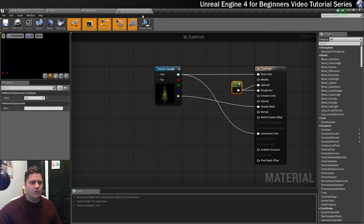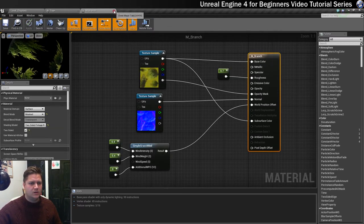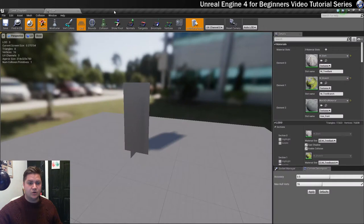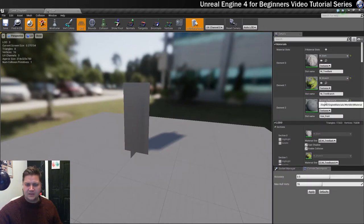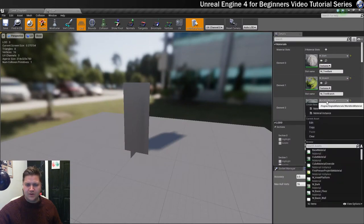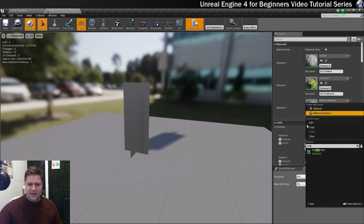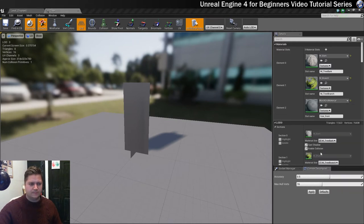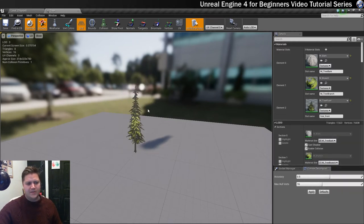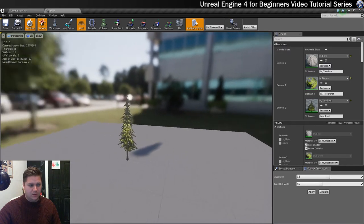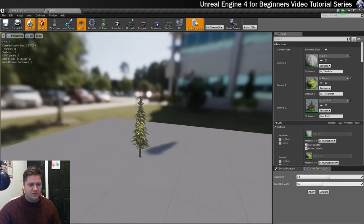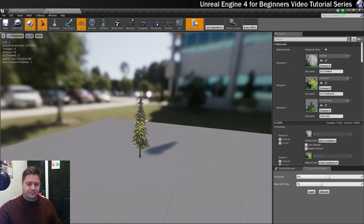That should do it for that so let's save that as well. I'll just close these windows so the editor doesn't crash on me again. We're going to add this tree front material just in here. Tree front. When that loads you can see now we get like a really simple sort of impression of the tree when we zoom out.